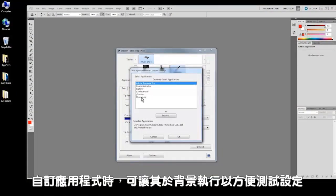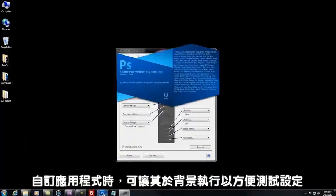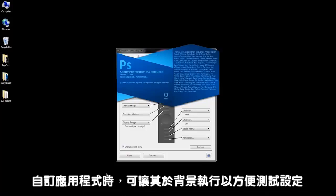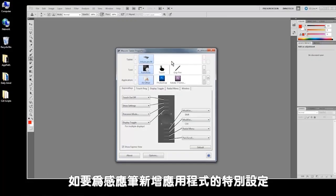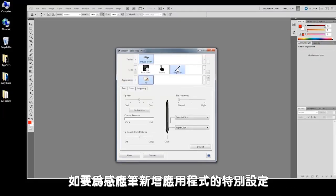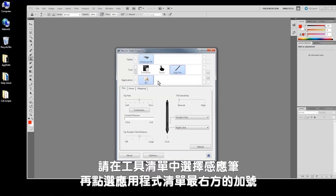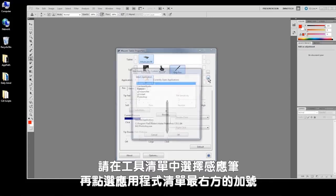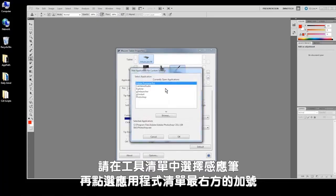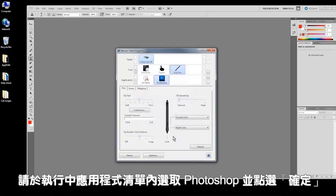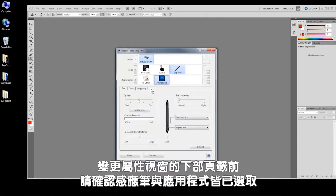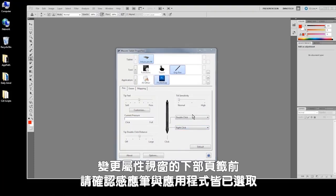When customizing for an application, you'll want it running in the background so that you can test your settings. To add application-specific settings for the pen, select the pen in the tools list, then click the plus on the far right of the applications list. From this list of running applications, select Photoshop and click OK. Make sure the pen and the applications are both selected before you make changes to the tab in the lower section of the properties window.